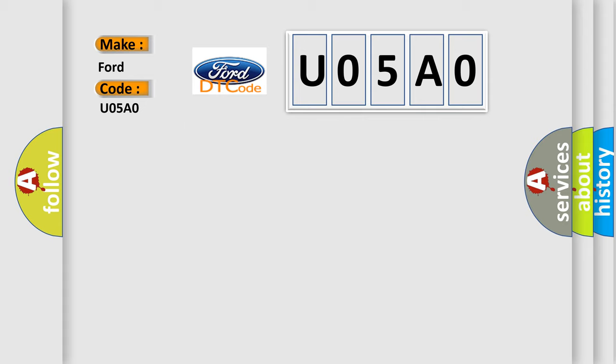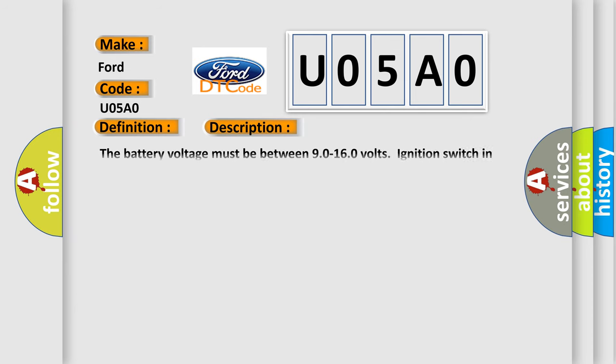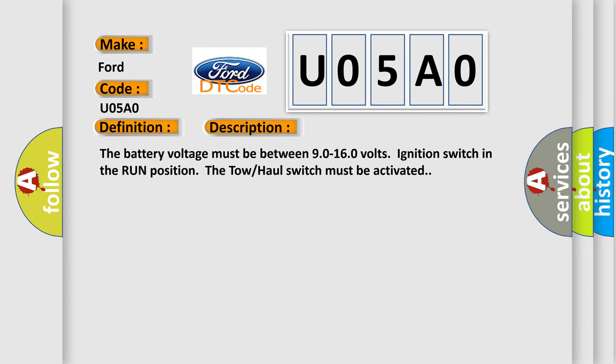The basic definition is trans-preference switch circuit low. Here is a short description of this DTC code. The battery voltage must be between 9.0 to 16.0 volts, ignition switch in the run position. The tow-haul switch must be activated.